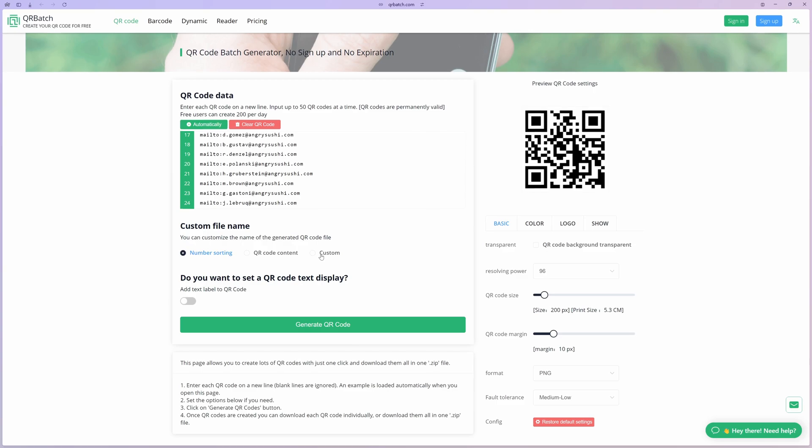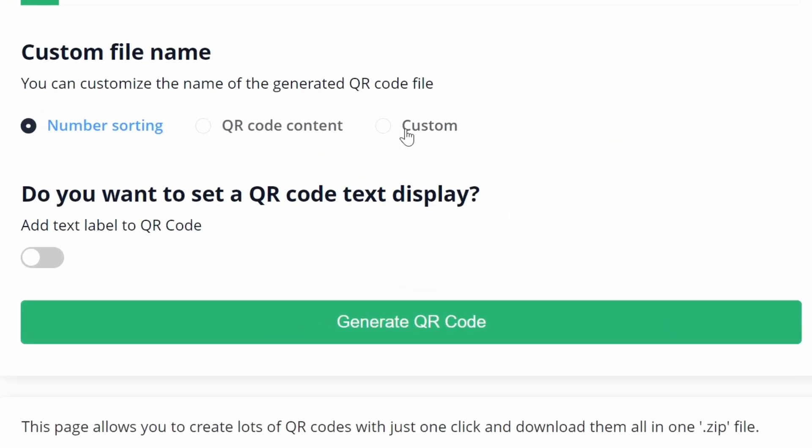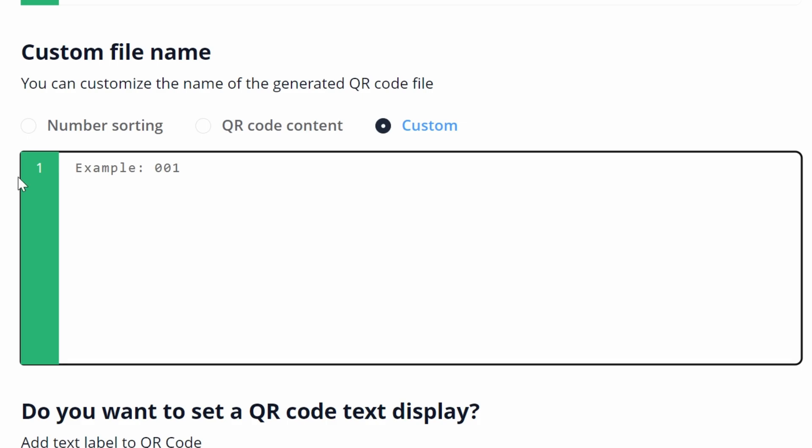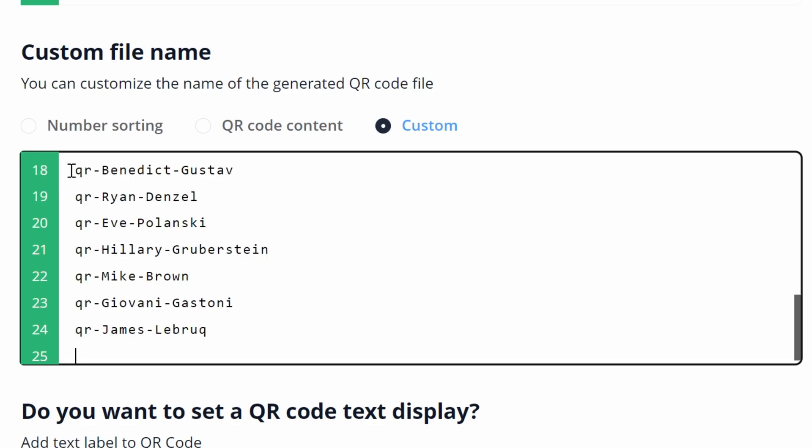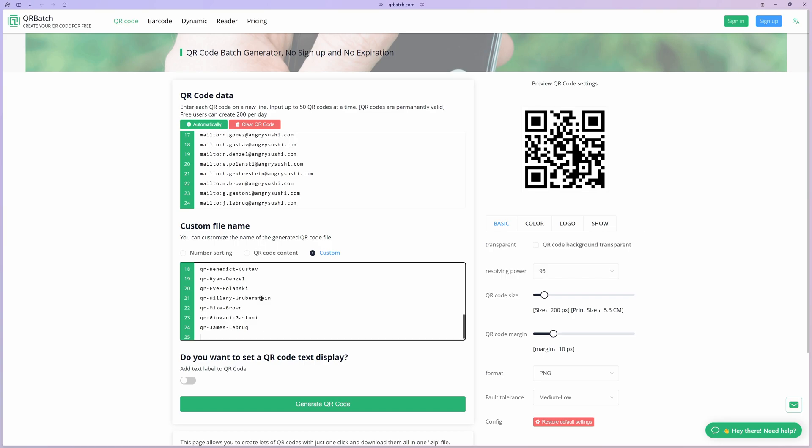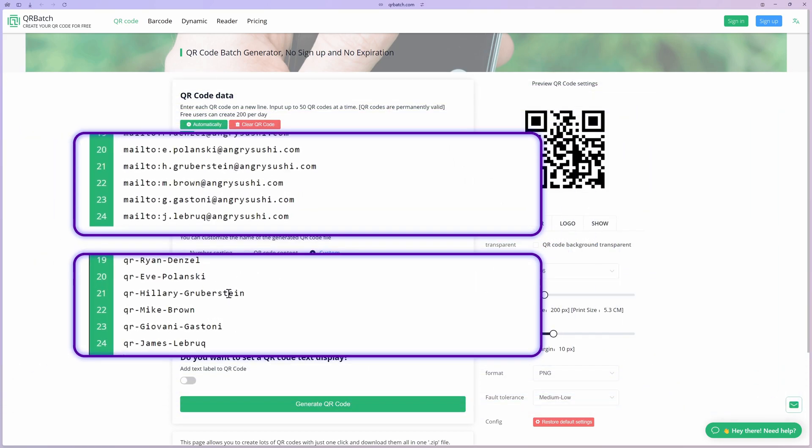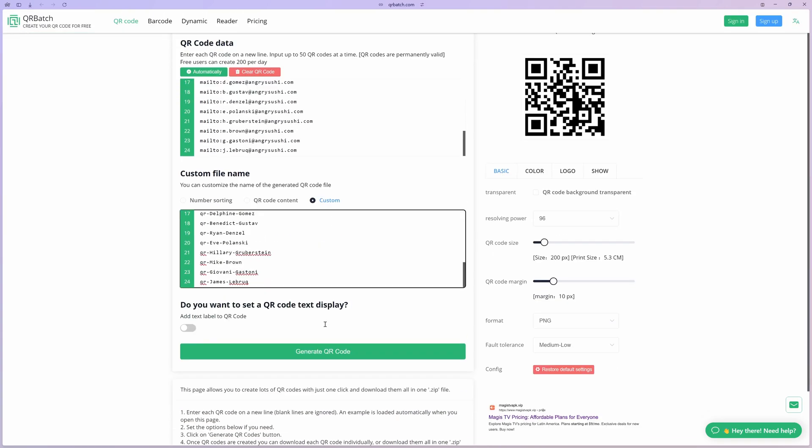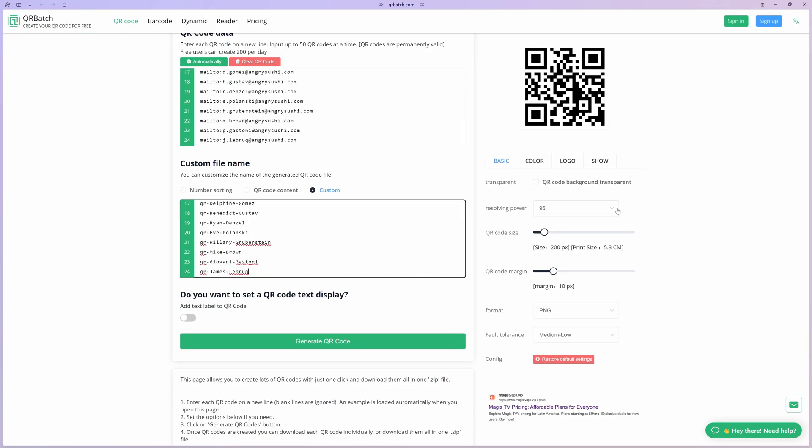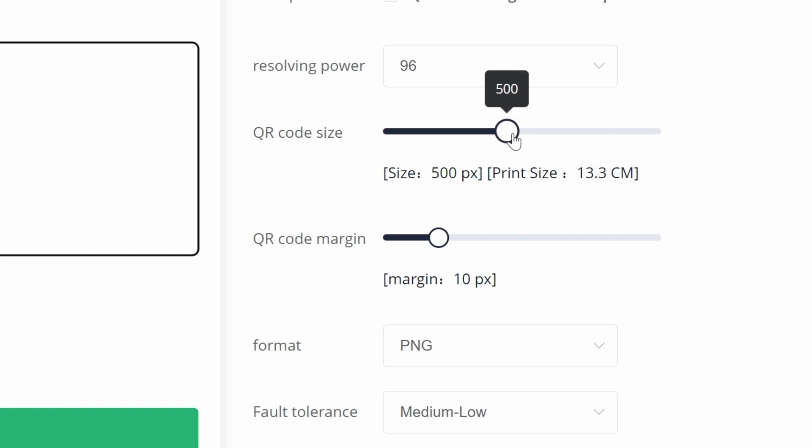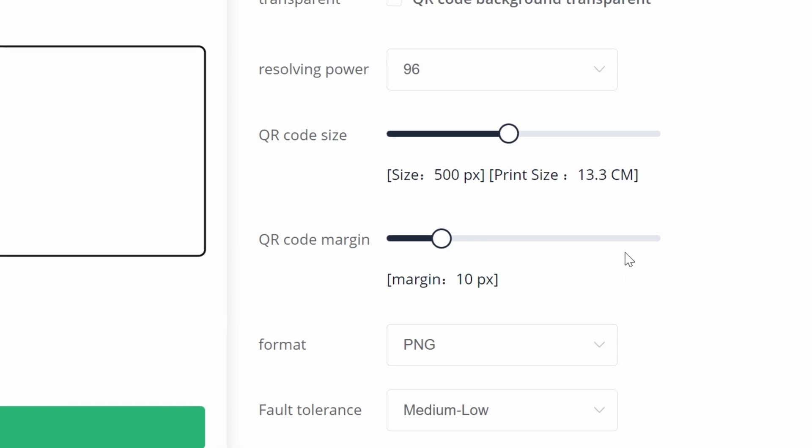To use custom names for each QR code, we can enable the custom option here and then paste the list of file names in the text area below. This will make sure that the generated QR codes from the top text area will have the file name from this list, based on the line number. Now, let's set the properties of the QR codes. I'll use something like 500 by 500 pixels and keep the format as PNG.